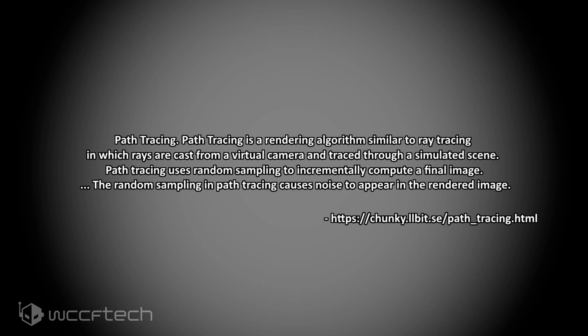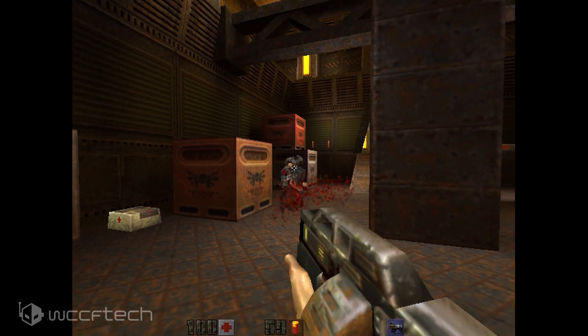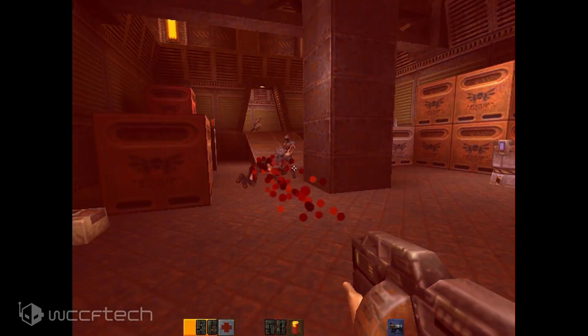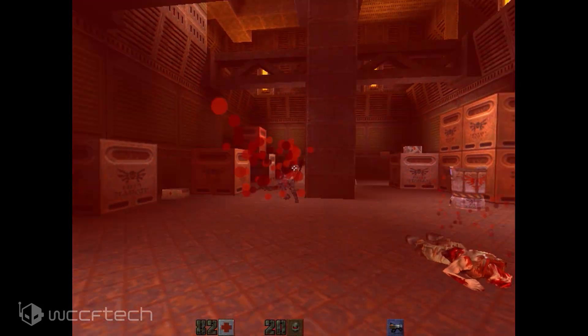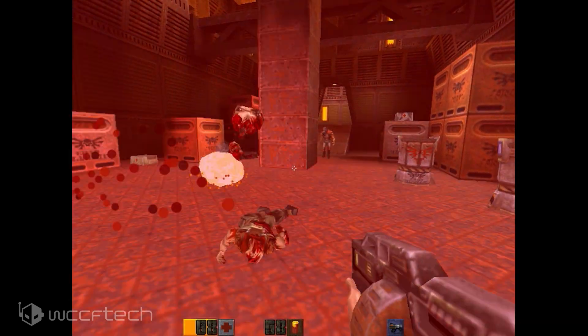Path tracing uses random sampling to incrementally compute a final image. The random sampling in path tracing causes noise to appear in the rendered image. It's kind of the reverse of how ray tracing typically works — rather than going from the light to the eye, it goes from the eye to the light and traces backwards, giving us an idea of how things would look. Something important to note is noise — it's very important here and you'll see why soon.